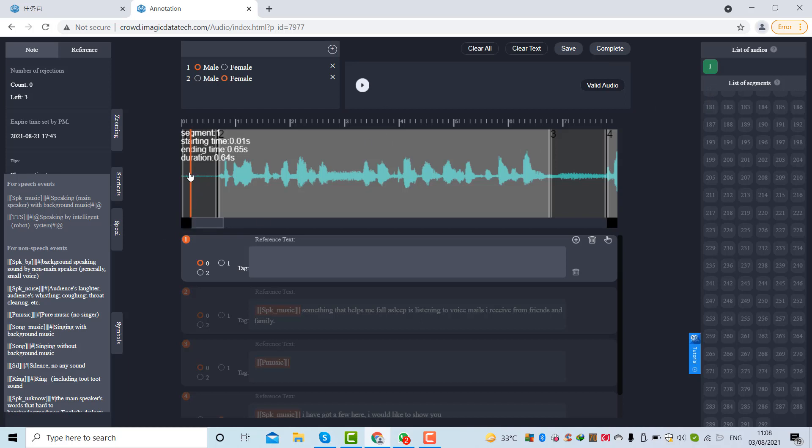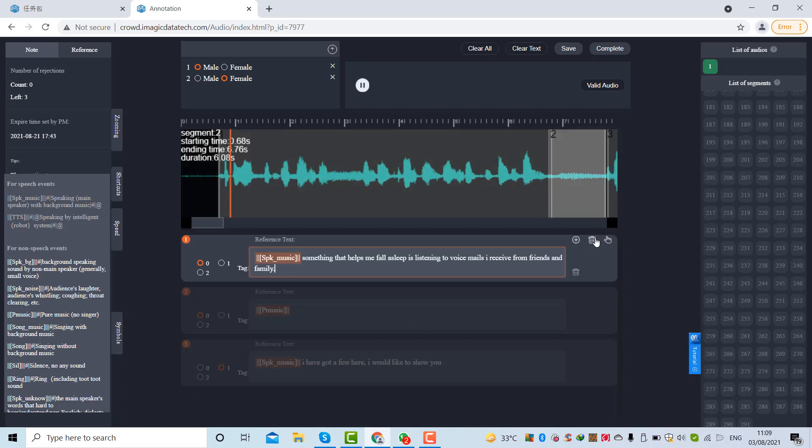I have created segment number one. As you can see, as soon as I move my mouse on this segment, I can see some information on the top. You can see segment one starting time, ending time, and duration of this particular segment is 0.64. I'm going to delete this segment. This is the area where we can add our text, so whatever we hear we'll have to transcribe on this field.